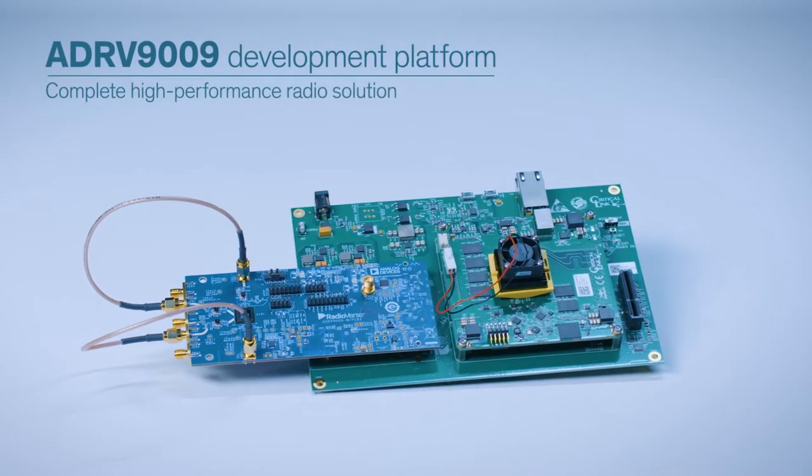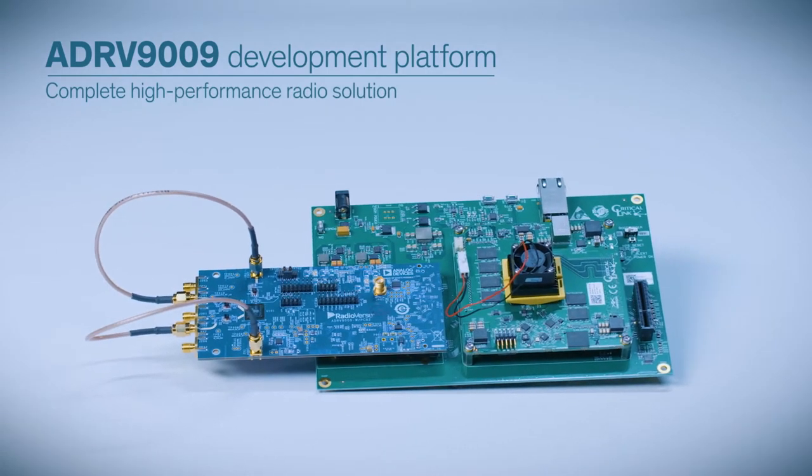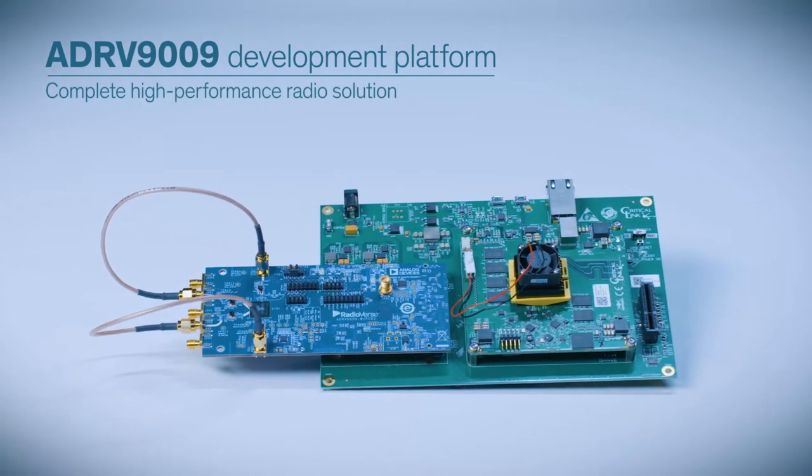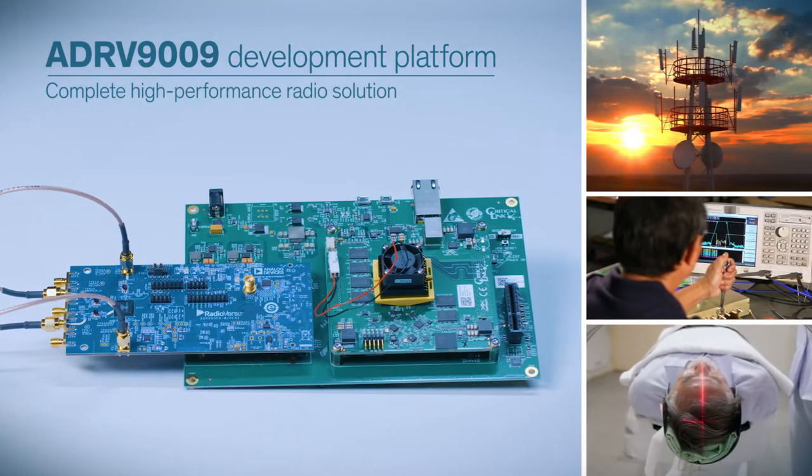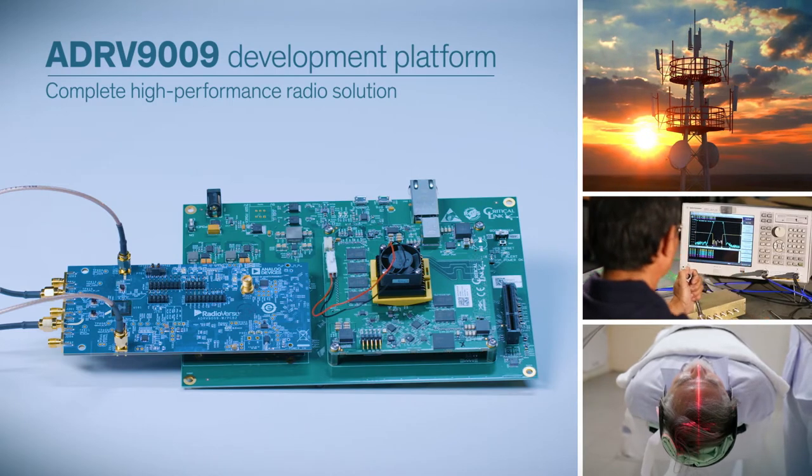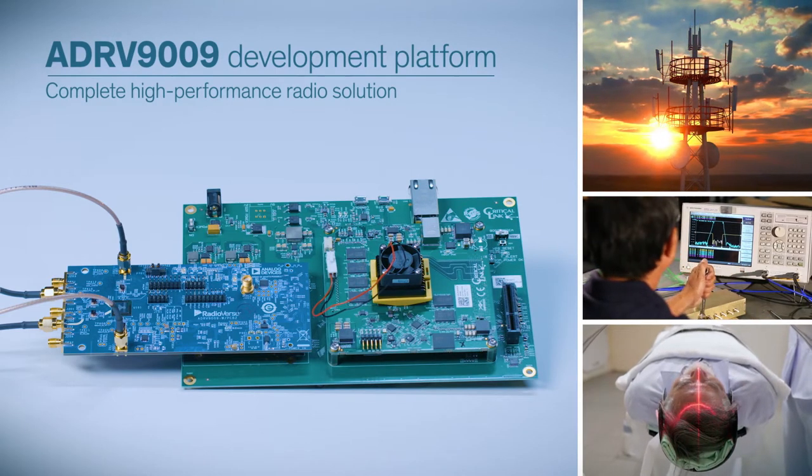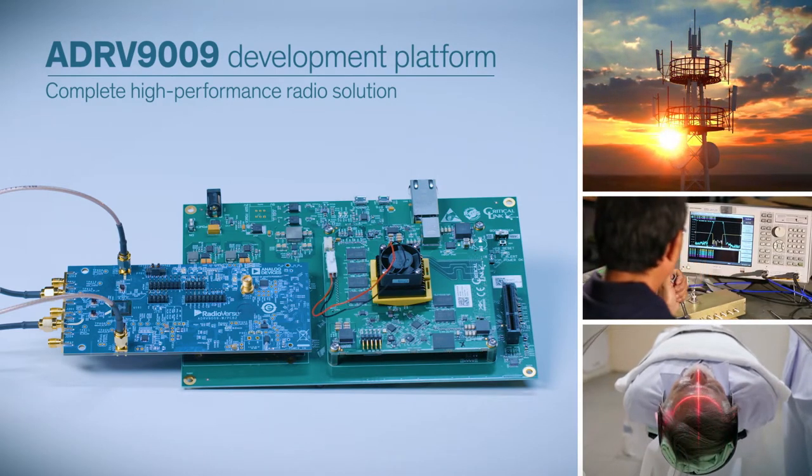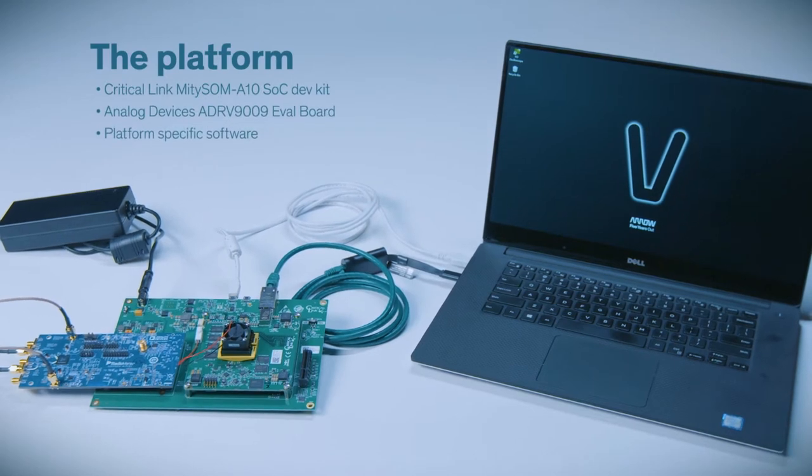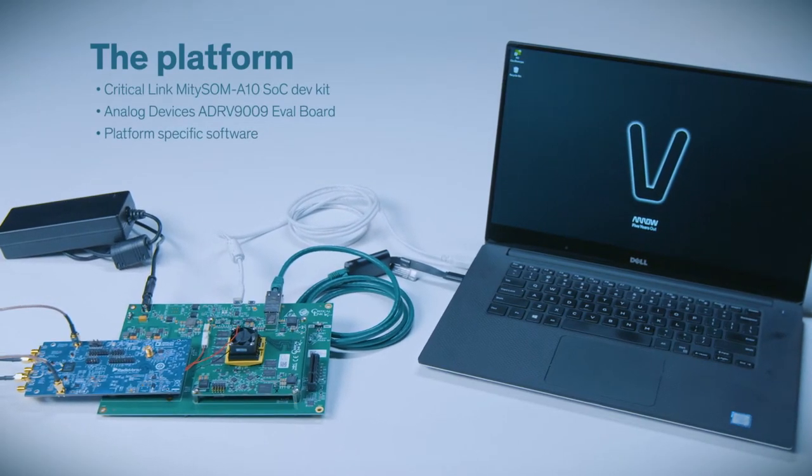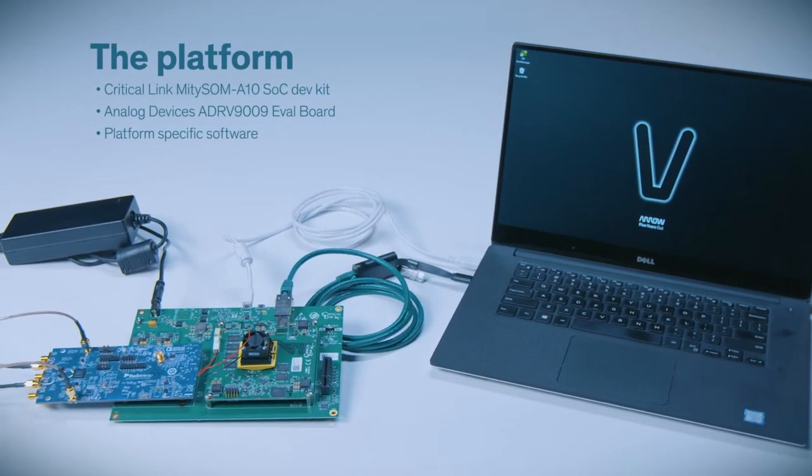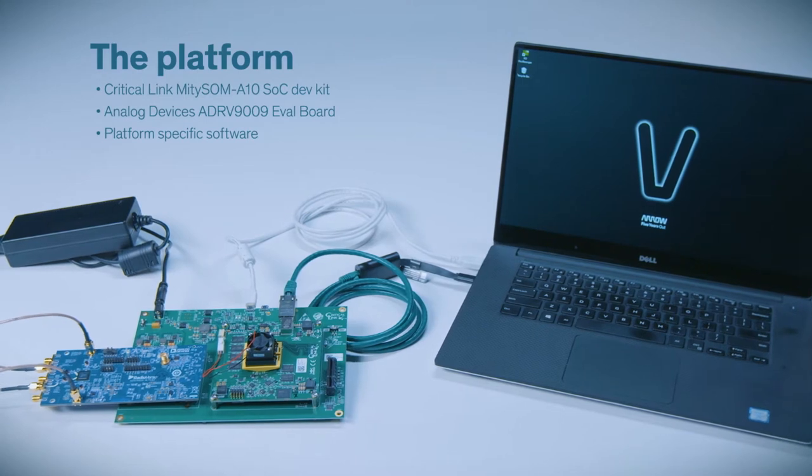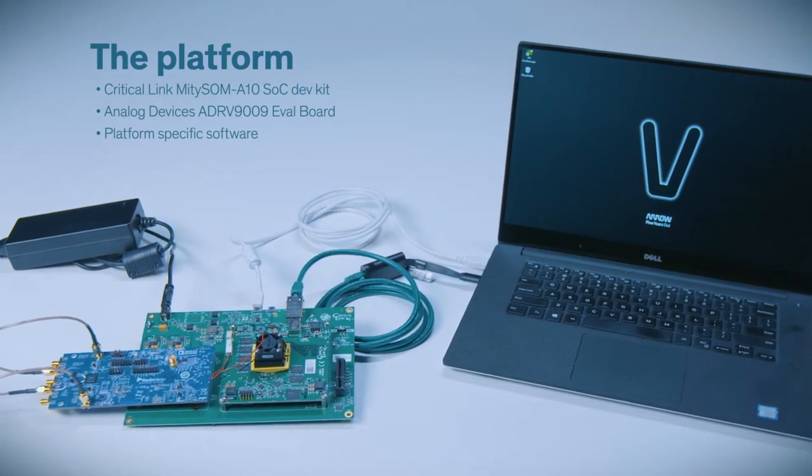Today, we're here to tell you specifically about the ADRV9009 development platform, a complete solution designed for applications that require high-performance radios over a wideband frequency range. The platform connects an Intel ARIA 10 SOC FPGA to an ADRV9009 evaluation board using a third-party carrier board.